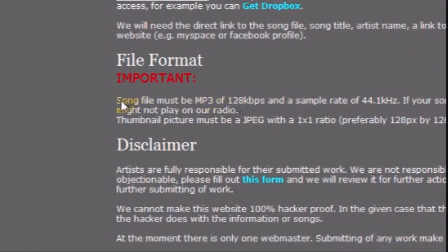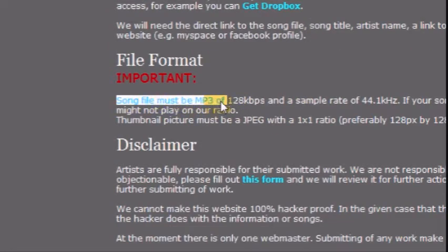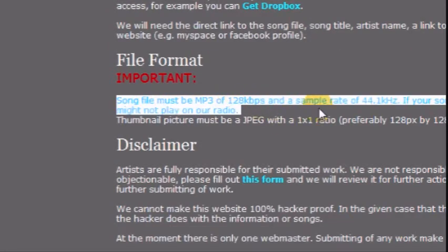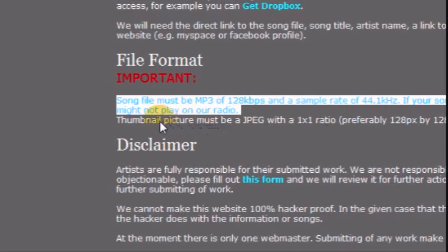The file format of your MP3 is very important, or it will sound distorted. Make sure it is 128 kbps and sample rate of 44.1 kHz.